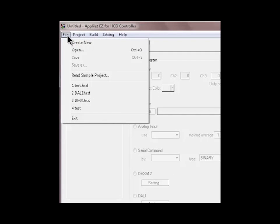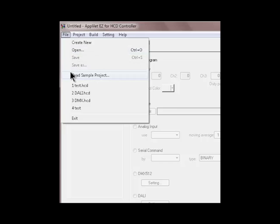The file menu includes all the basic parameters such as create new project, open existing project, save project or read sample projects provided within the tool.